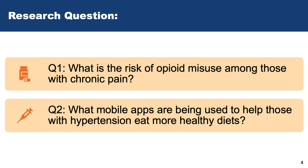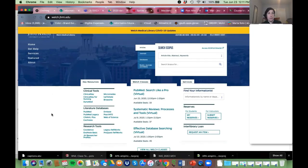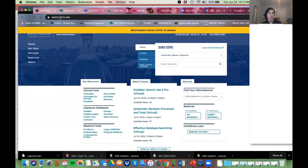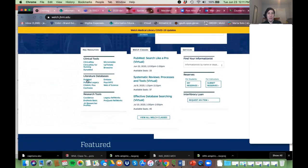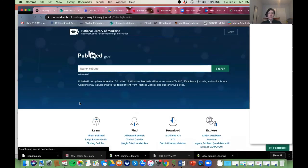Let me go into PubMed. As I said, you want to get into it through the Welch library website — welch.jhmi.edu — and PubMed is right there. You might have noticed if you've used PubMed before that this is a completely new look. They launched it — they threatened to launch it for months — but last month it actually became live as the main PubMed.